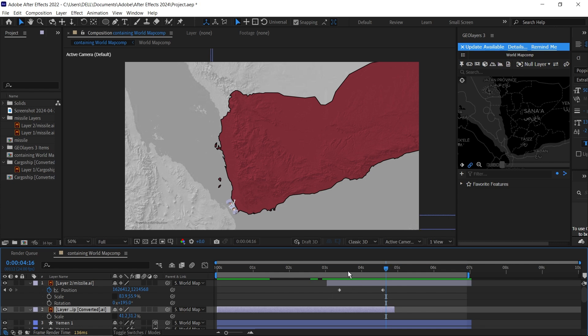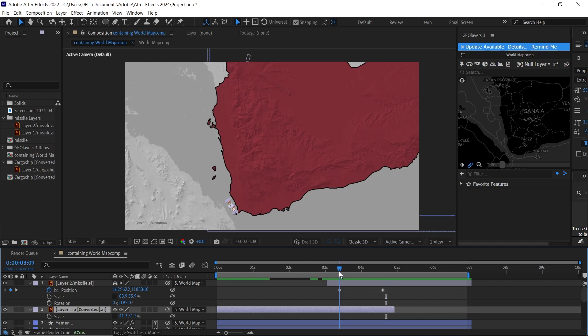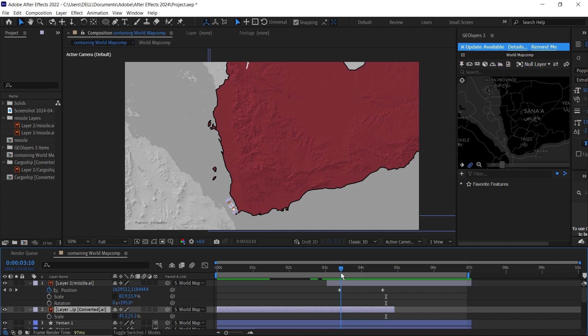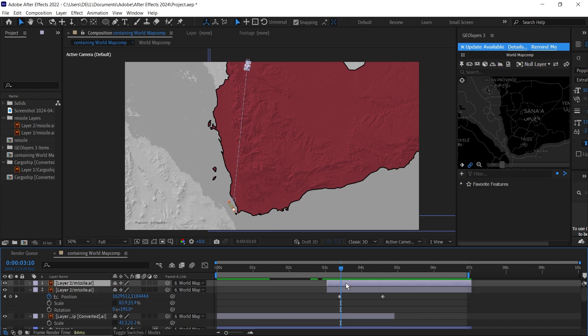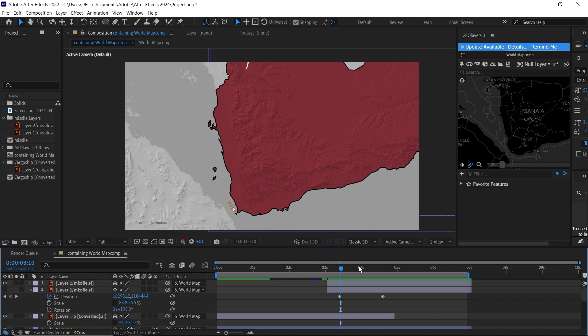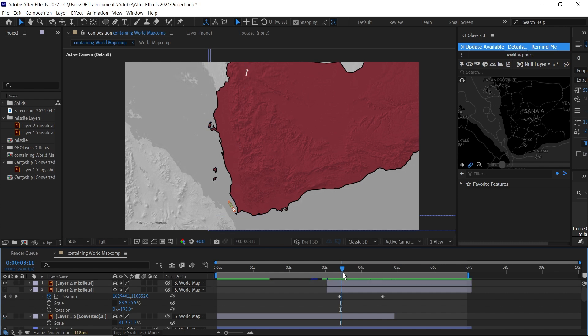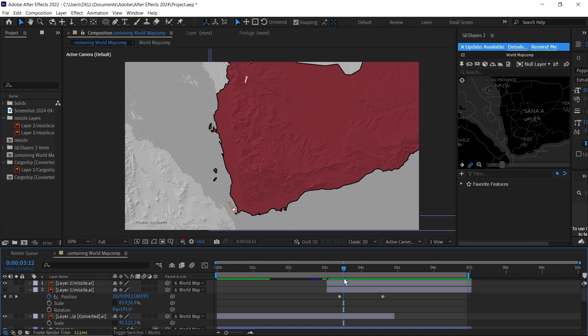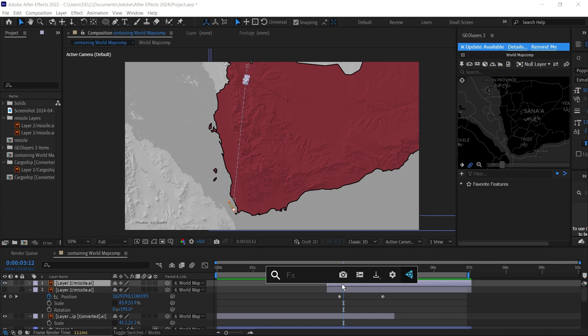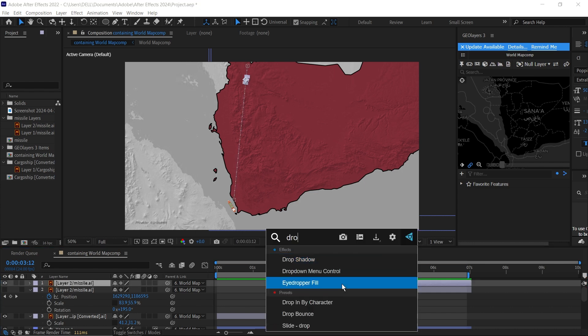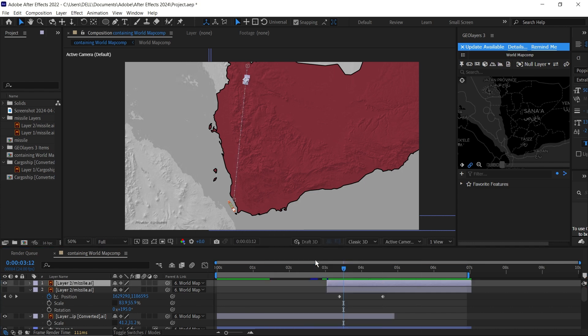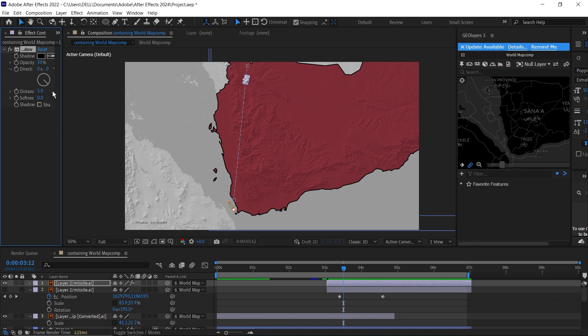The next thing I'm going to do is create a bit of a shadow for the missile so it looks more realistic as if it's flying in the air. I'll duplicate my layer by pressing Ctrl+D. Then I'll just quickly turn off the below one here, then bring this over a bit so that we can see it. Then I'm just going to add an effect called Drop Shadow. Add that to it.